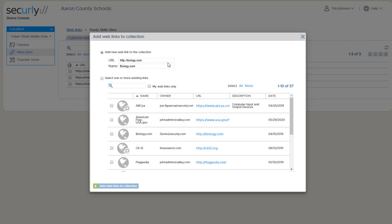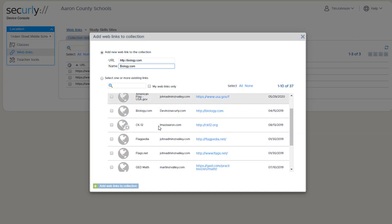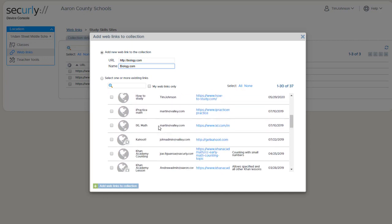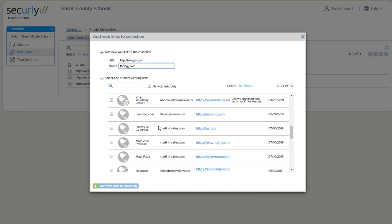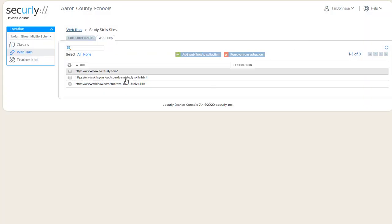So to add additional sites to it, I still have the option of using copy and paste to put the sites in one at a time. And I get the list of existing web links that are already in the system. And then any site you can select and remove it from a collection with the Remove button here.